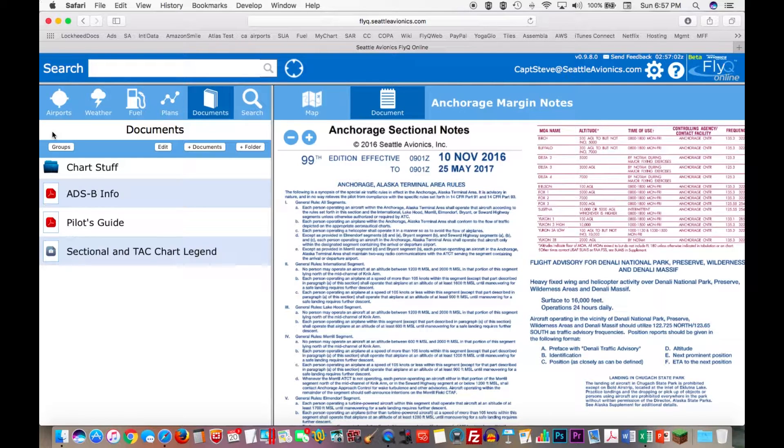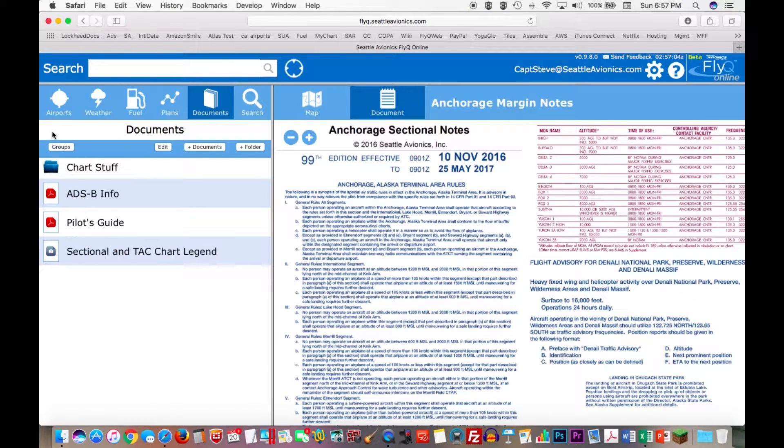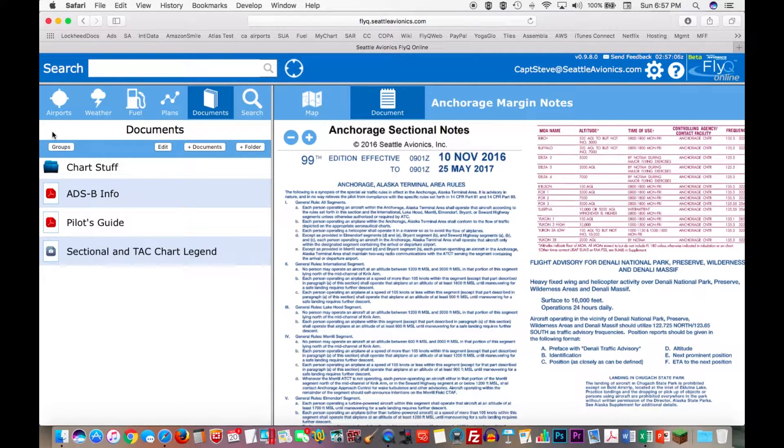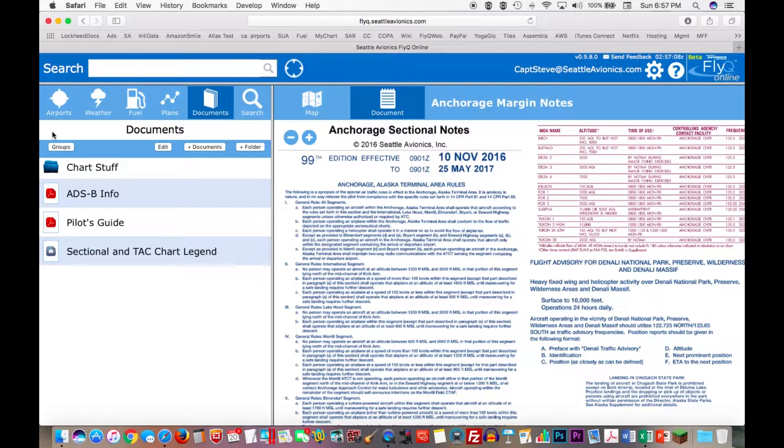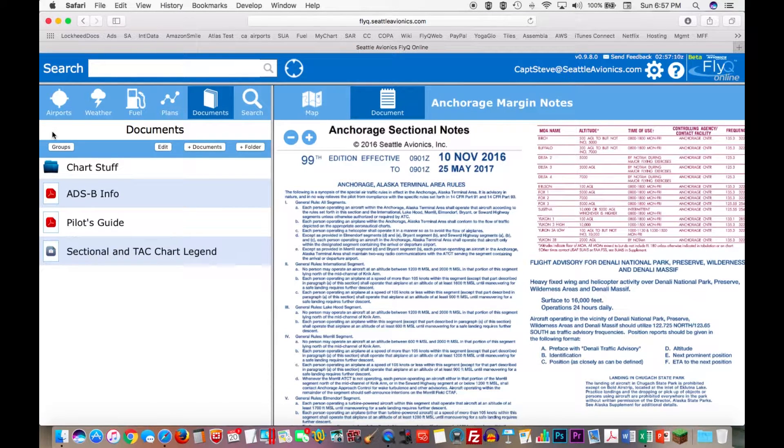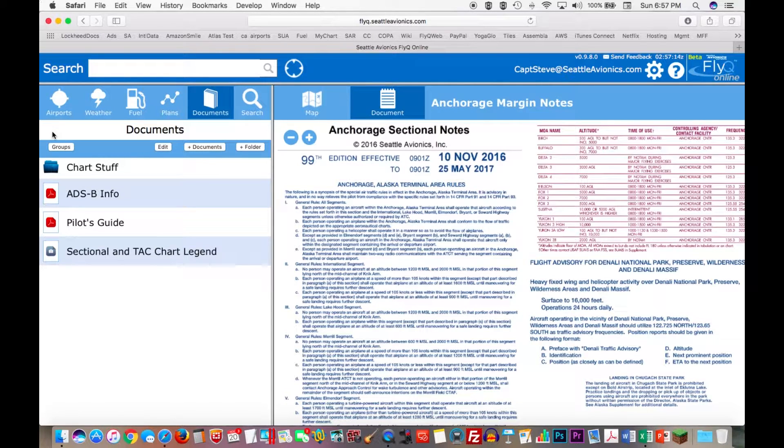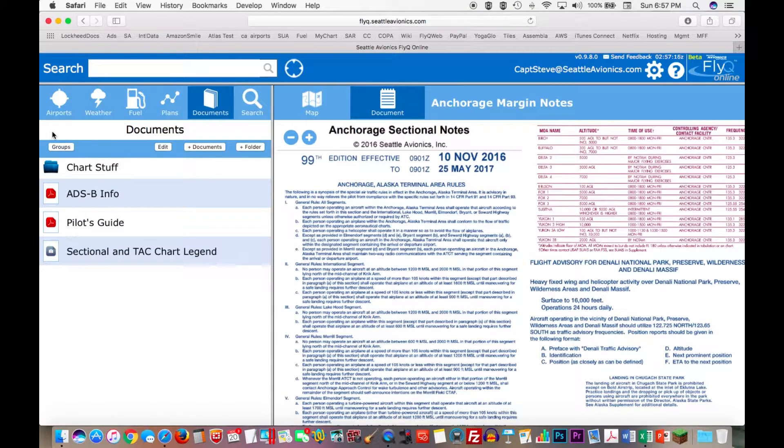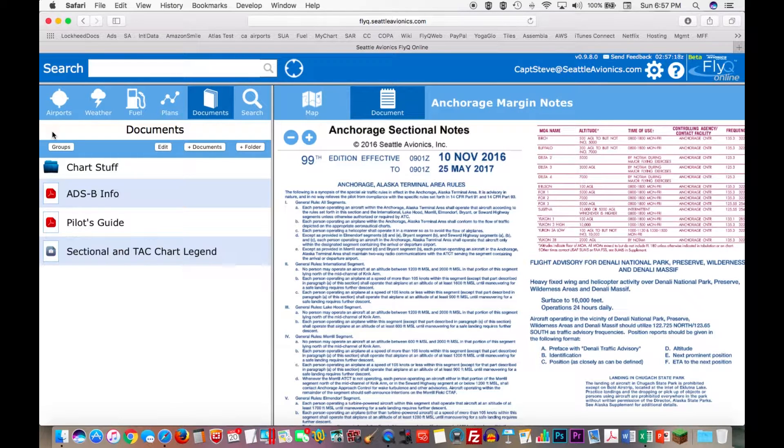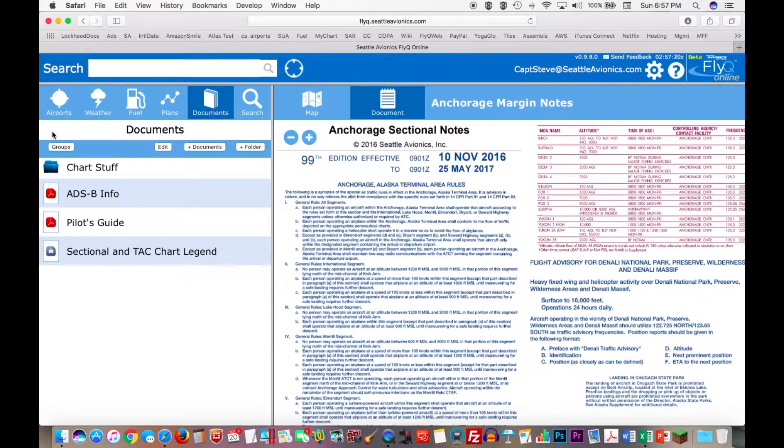But one of the coolest features of the product, and frankly one of the reasons why we did this, was to add in an ability which is not yet baked into FlyQ EFB. And that's the ability to create groups of documents. And this is where it gets really interesting. At Seattle Avionics, we have a company plane. And the company's plane is shared by many people.